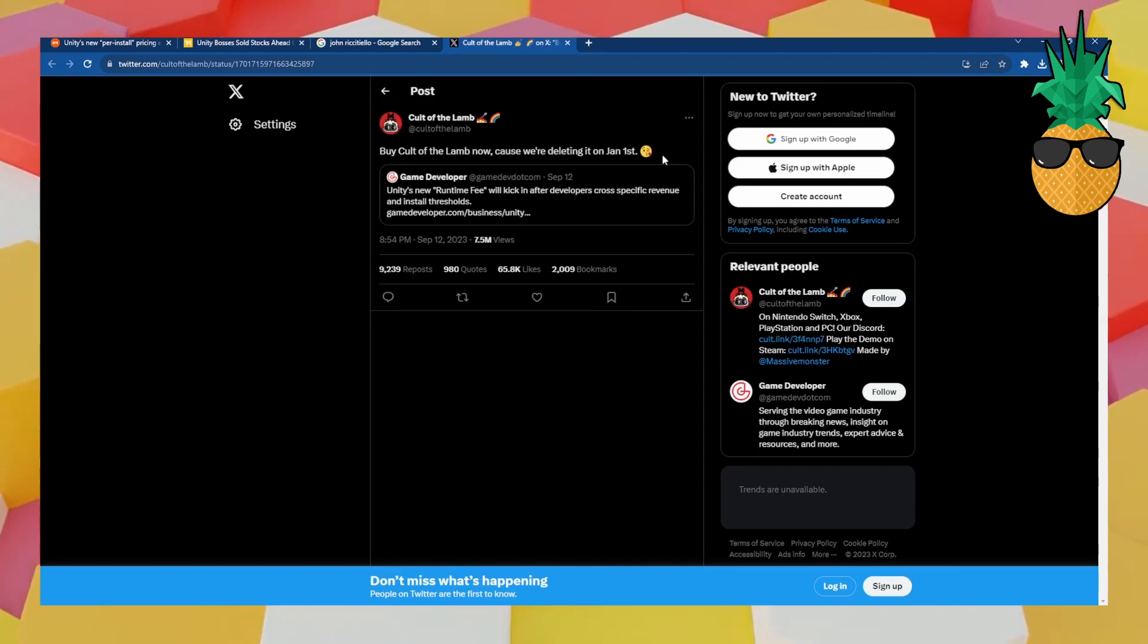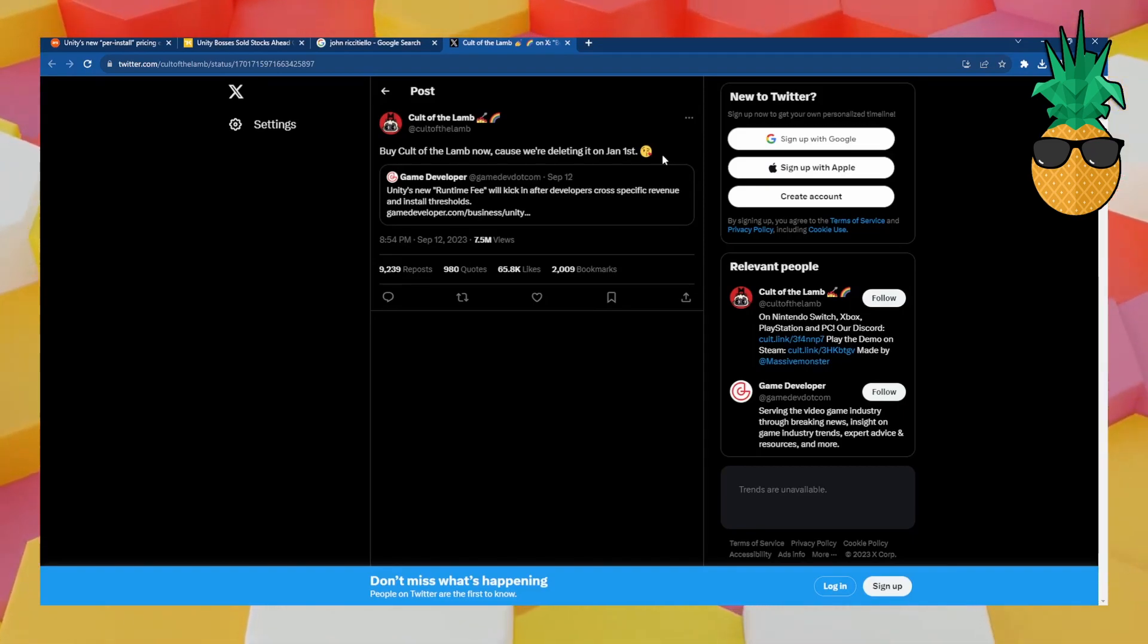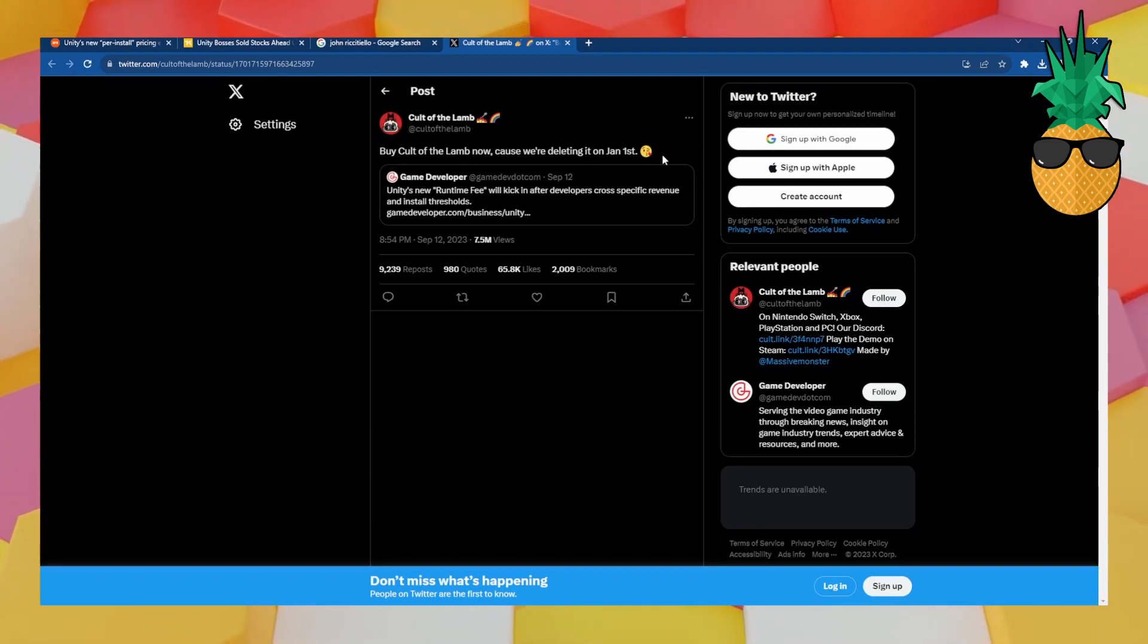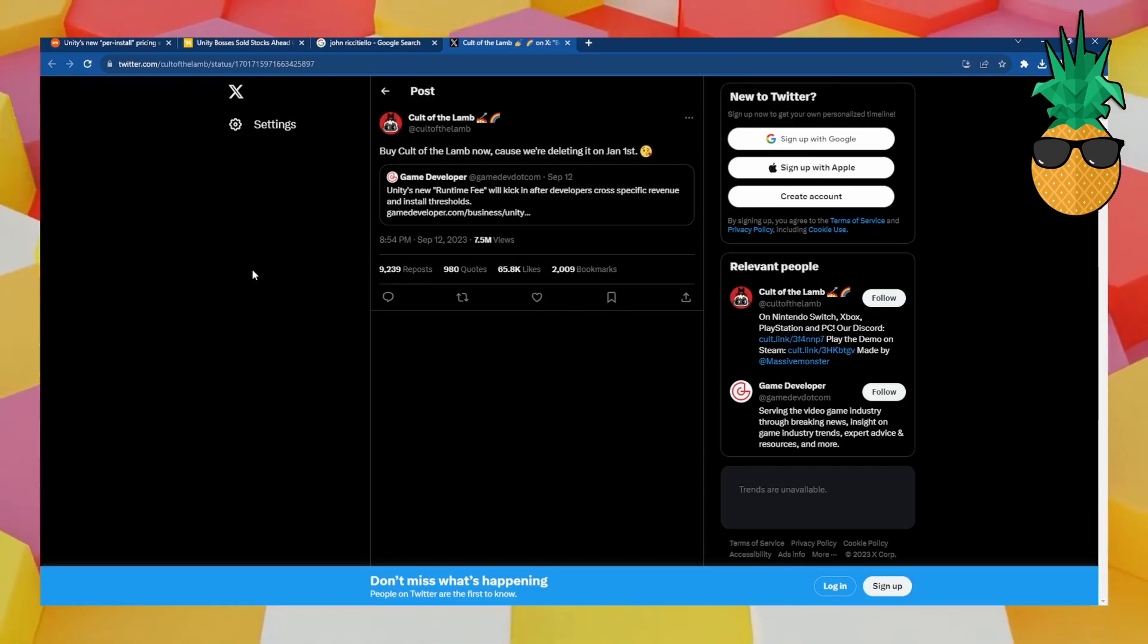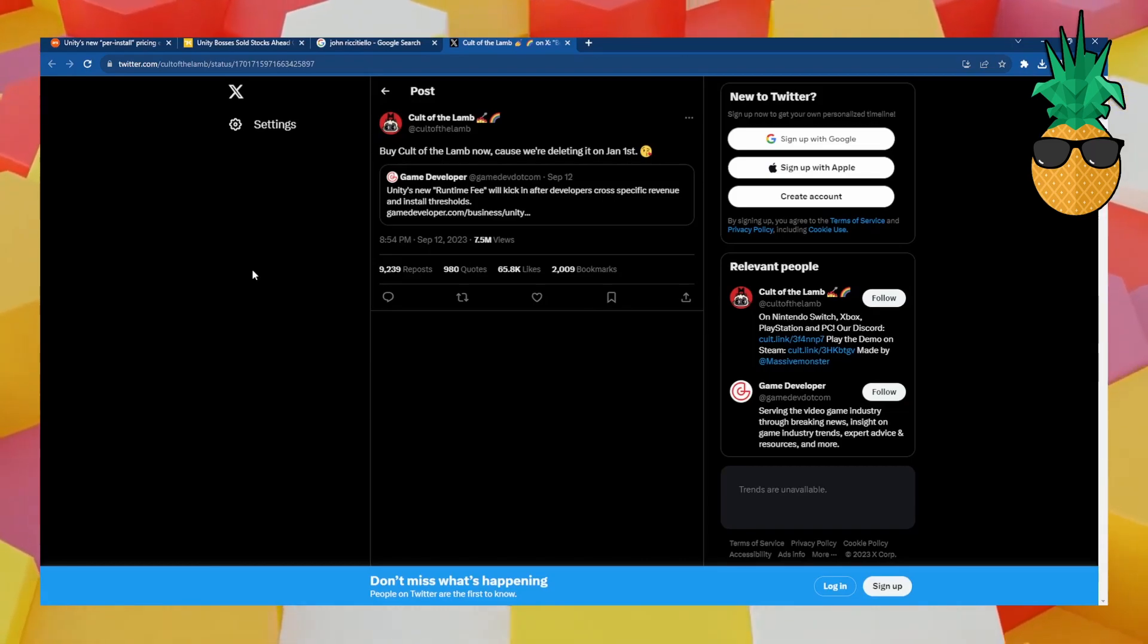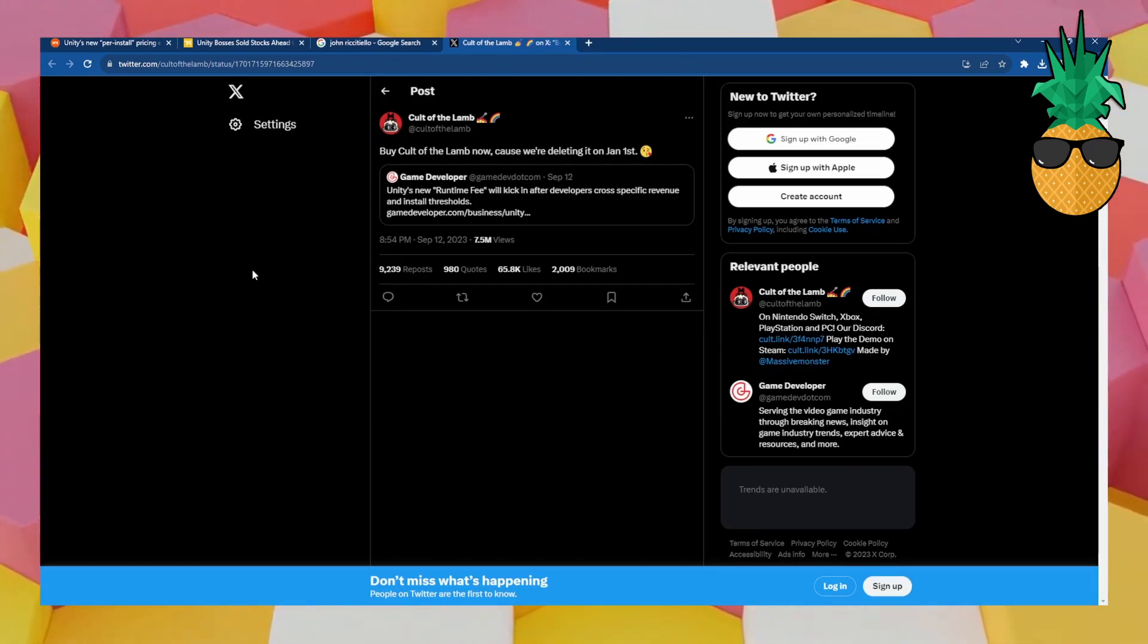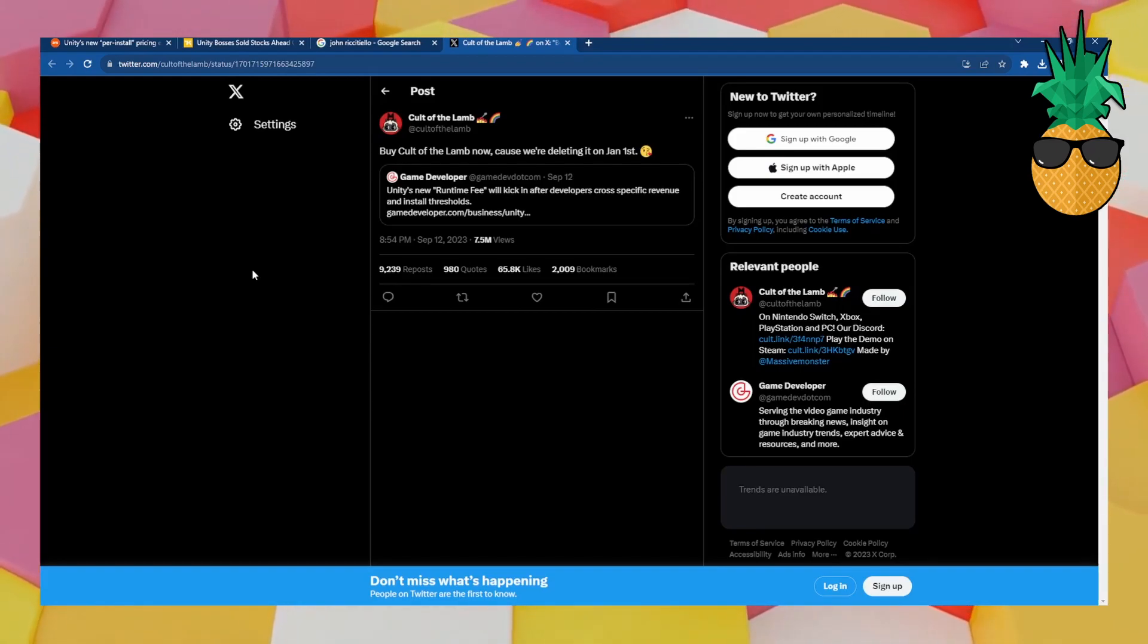Per install, every person that installs your game after you've met a certain amount of revenue, they're going to charge you even more. It is just the scummiest thing I've ever seen from a game engine. Naturally, everybody's going to start looking for other options because even if you're a really small developer, this is a very, very bad image on the software that you're using. People are going to want to distance themselves from this. I want to distance myself from this.